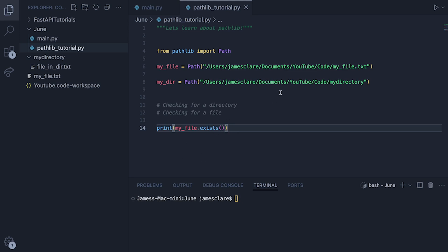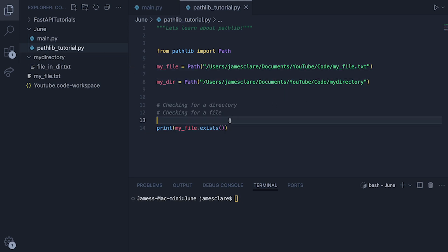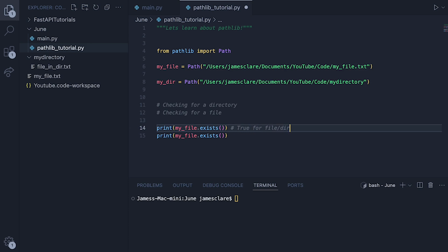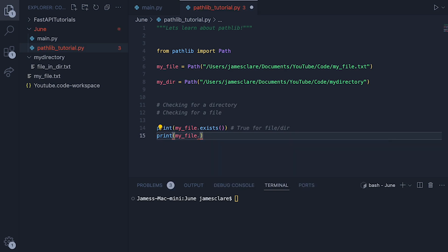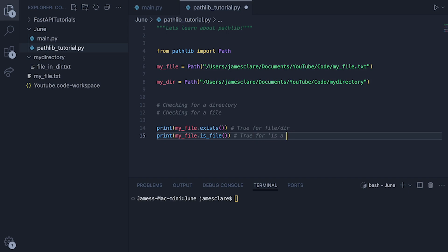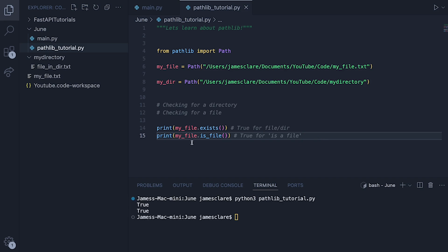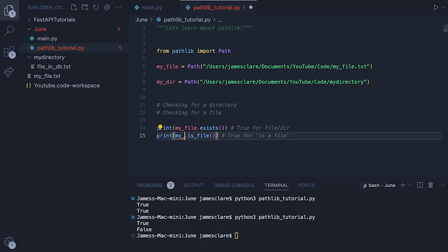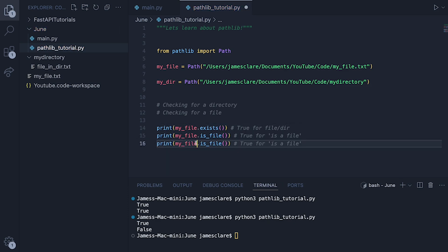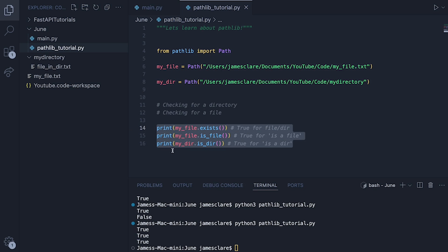You can go one step further — rather than just asking does this arbitrary thing exist, we can ask pathlib if it's a file or a directory. Using is_file() — if you pass a directory here it's going to return False. Let's run this, we get True. Now switch out my_file for my_dir — this is pointing to a directory not a file — and we get False as expected. We can show the counterpart: my_dir.is_dir() returns True.